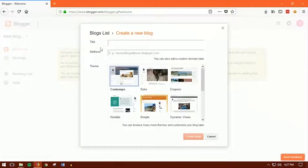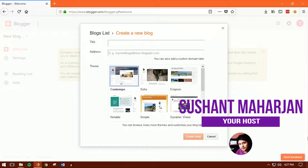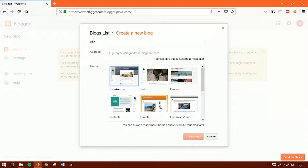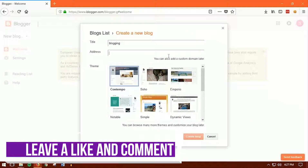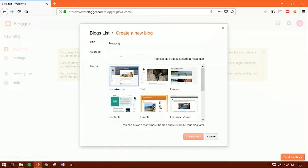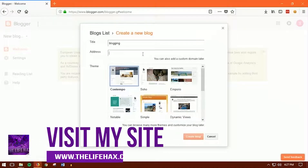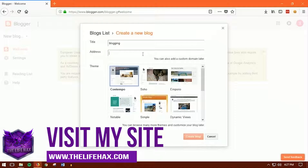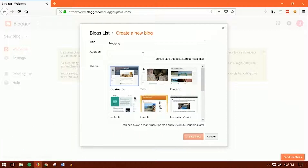Over here you want to title your blog — what is your blog about? You can give it a name like, let's say, my blog is about blogging. And over here on the Blogspot field, this will be your subdomain like yourname.blogspot.com. You can also add a custom domain later without the blogspot.com, but right now you can choose your subdomain level.